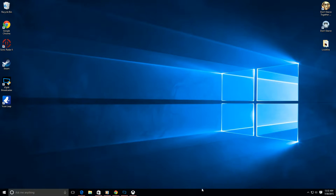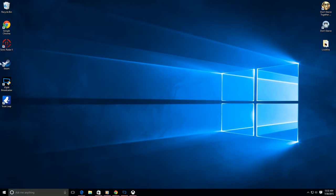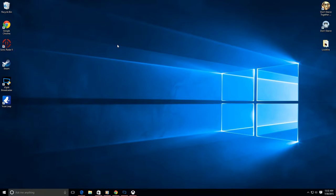First off, we're going to start and talk about the whole new Continuum UI. Pretty much there's no more Metro UI, which was used in Windows 8. Not a big fan of that — it was pretty lame.